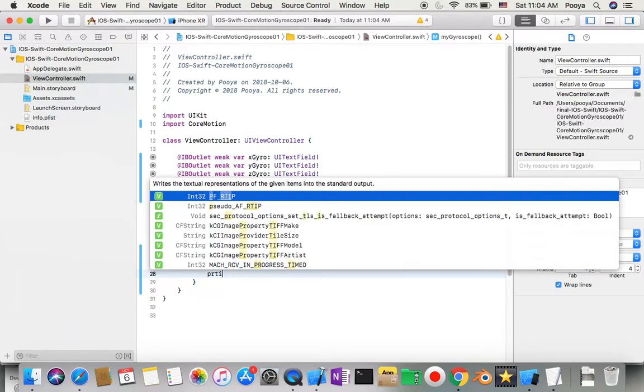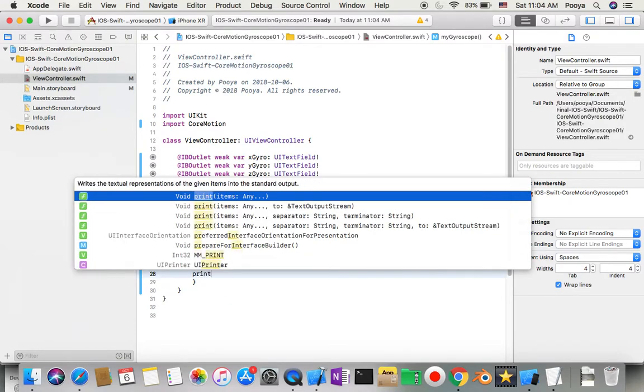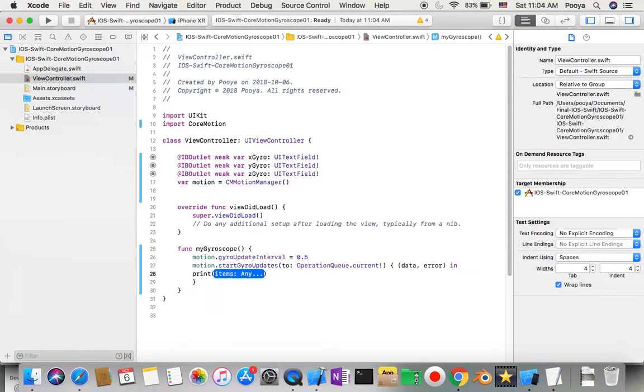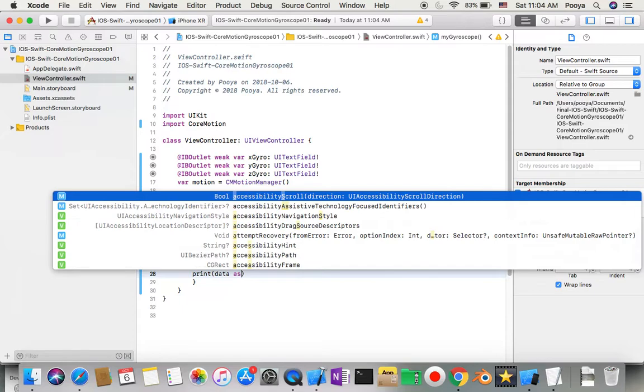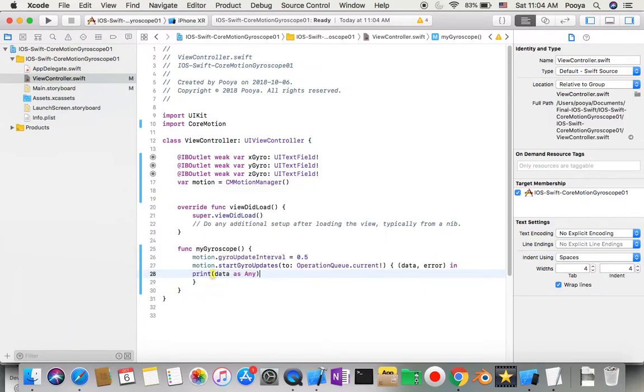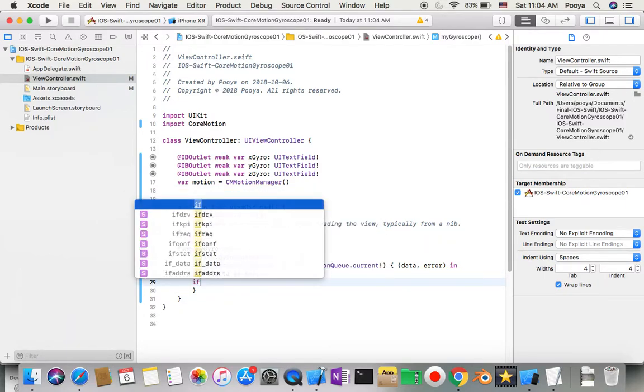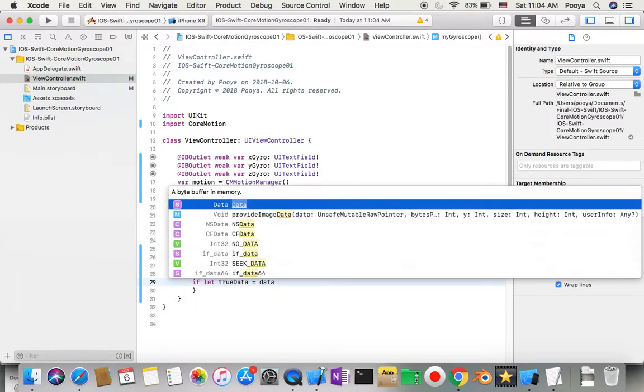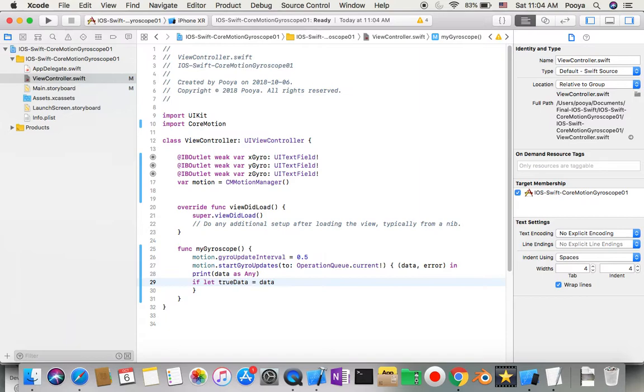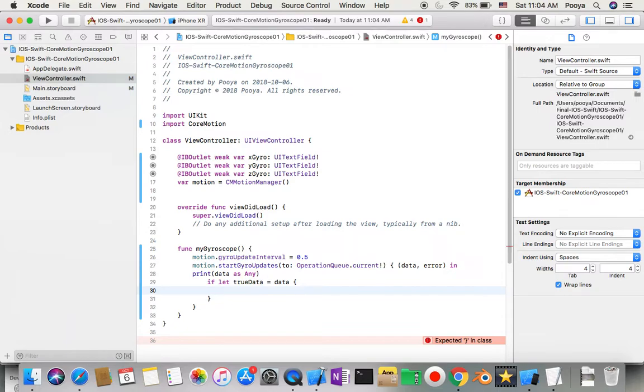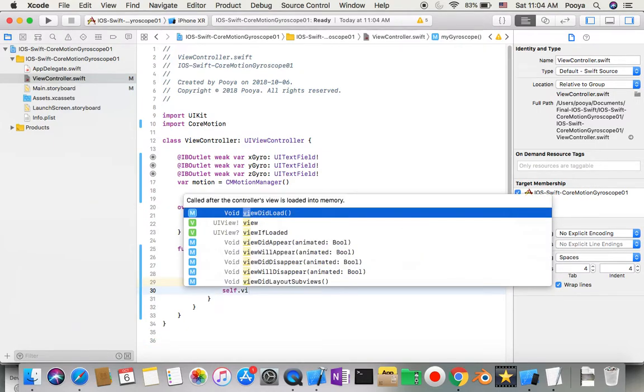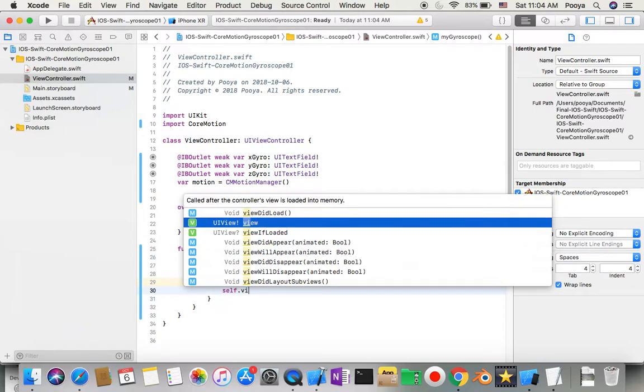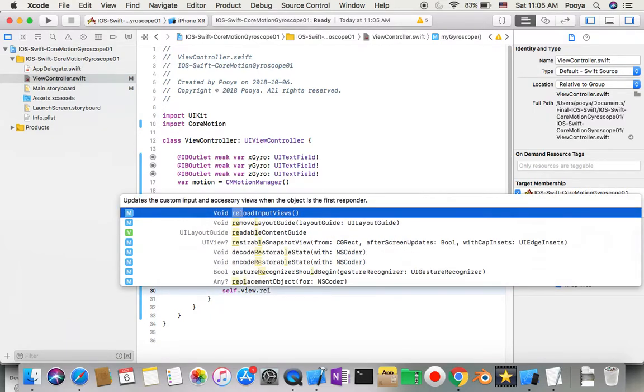Inside, I'll print data as any. Then I'll say if let trueData equal data, and if it goes through, I'll say self.view.reloadInputViews.